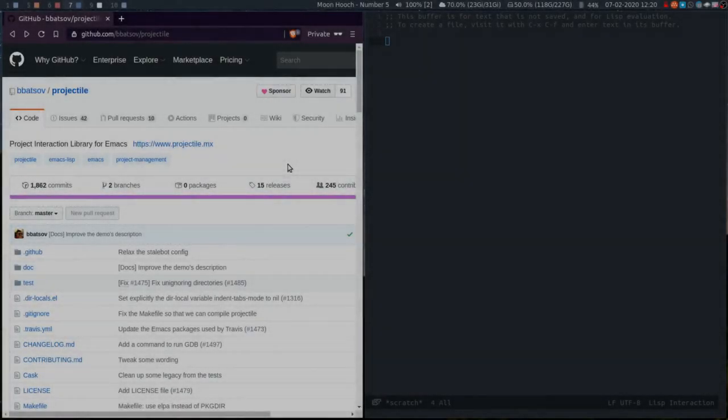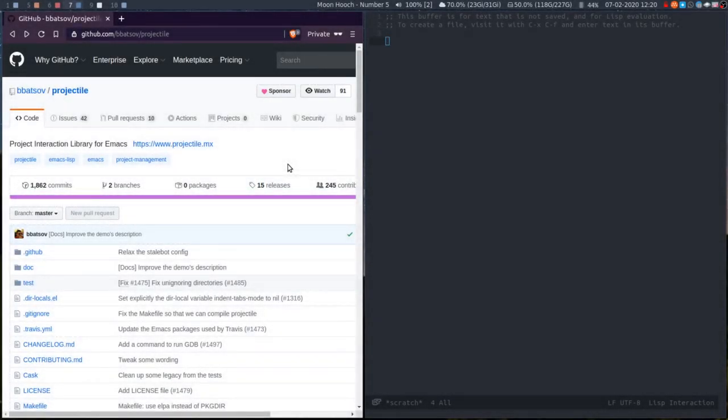Hello and welcome to episode 8 of this series. Today I'm going to be talking about Projectile. Projectile is a project interaction library for Emacs.